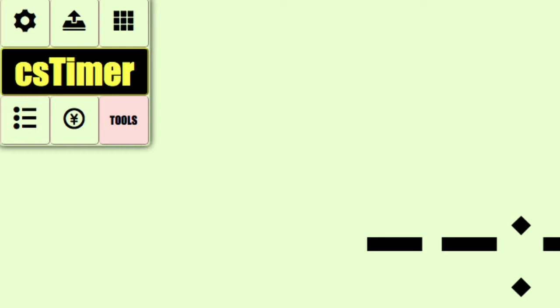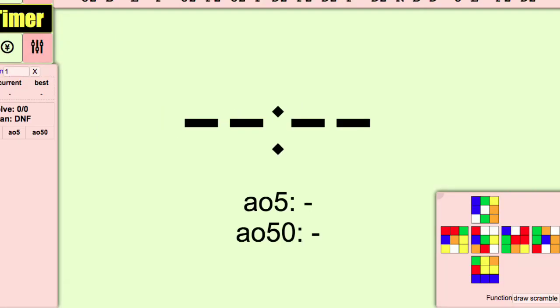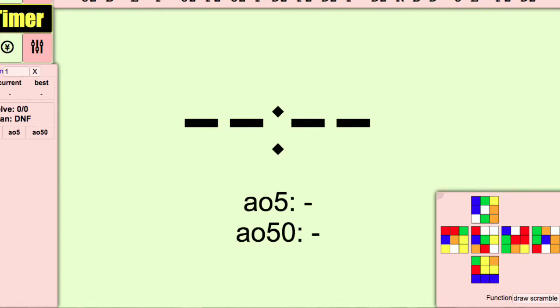I will now move away from scrambles over to the top left corner. Click on this icon. Now you should have a net of the event you are practicing on the bottom right corner. This is the tools section of CS Timer and it is very useful if you want more information about your times.